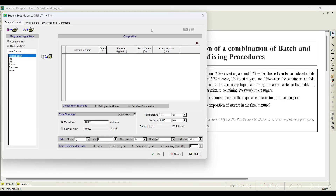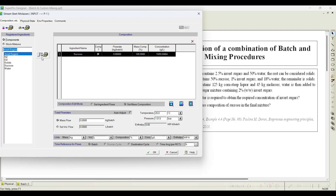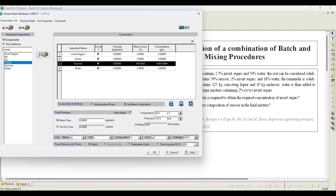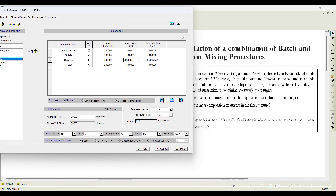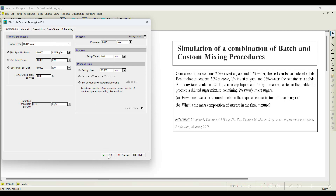We also initiate the beet molasses stream. It contains sucrose (50%), water (18%), invert sugar (1%), and solids (31% — the remainder when all others are subtracted from 100%). The flow rate given is 45 kg per batch. Rest of the values go with defaults — click OK. This is a continuous operation, so we open the mixer and go with all default values, then click OK.